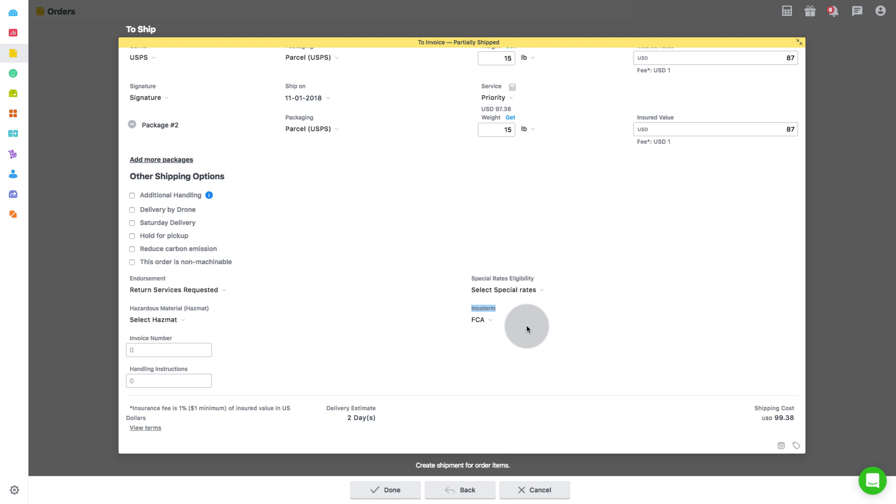And lastly, add the invoice number if applicable and any other instructions or notes regarding shipment handling.